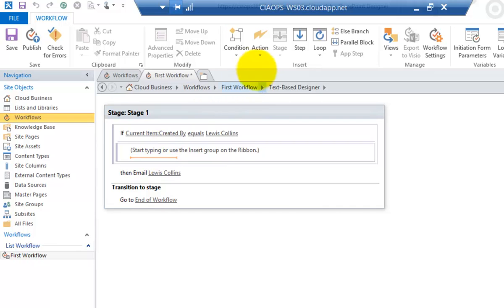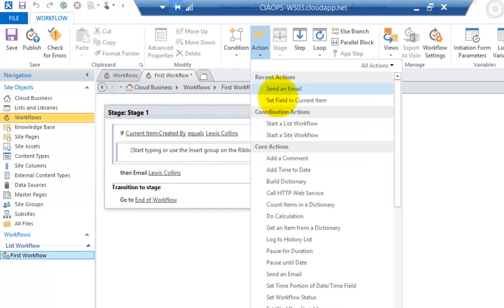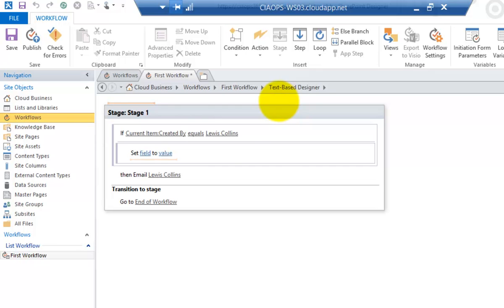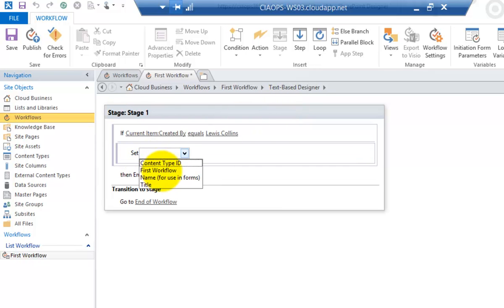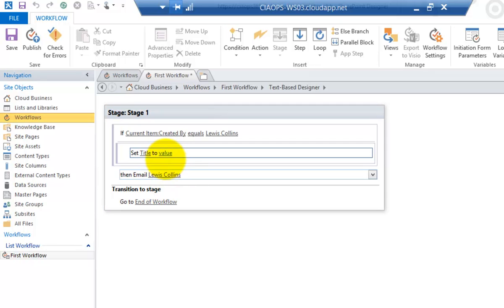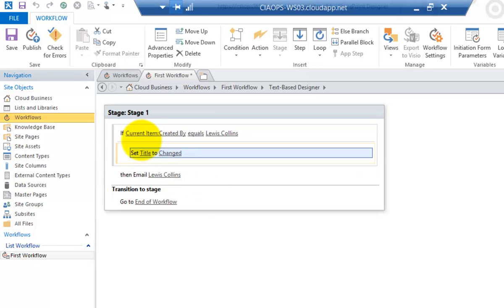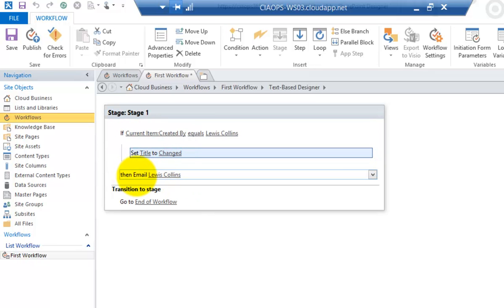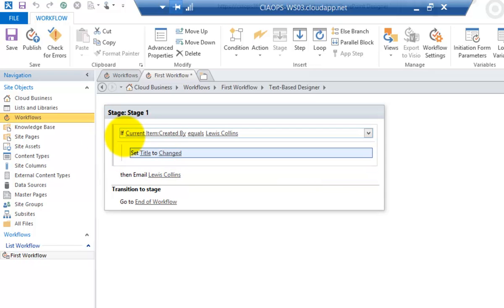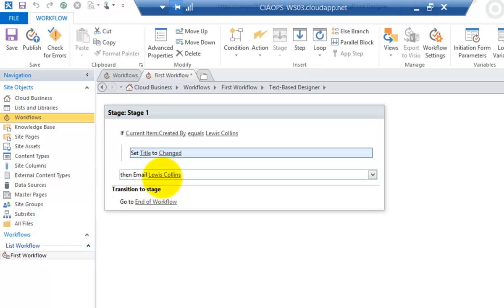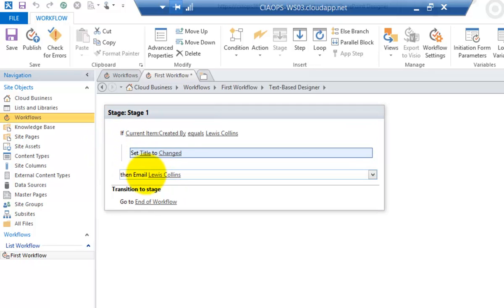Now what I'm going to do is go in here and add another action. I'm going to set a field in this current item, the new item that's just been uploaded. So what I'm going to do is change the title to a set value. I'm going to change the field name or title to just the word change there. So I'm happy with that. And if this condition fails then it will go through and email as normal. So what we'll get is if the condition is true it will change the title field and then email. If it isn't true we'll just get an email.